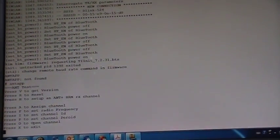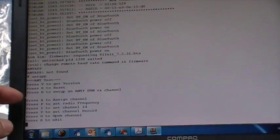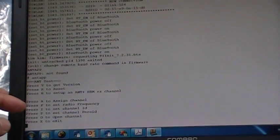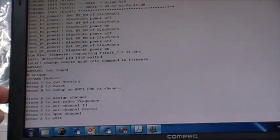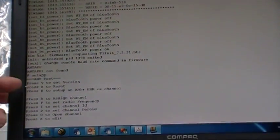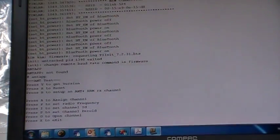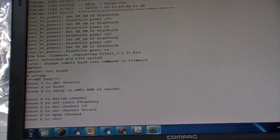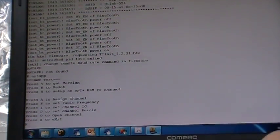You can see there are several options. We are going to choose H to set up the Ant Plus heart rate monitor receive channel.